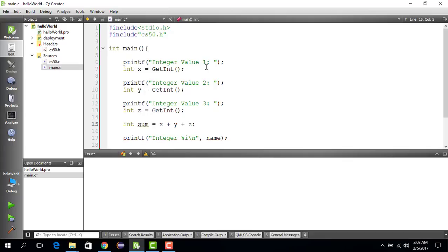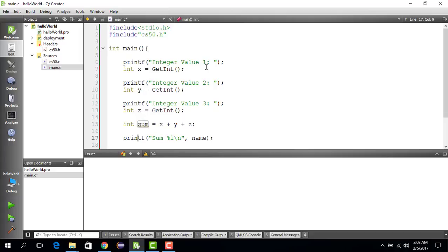And then we try to print this. And we say sum is, just sum.